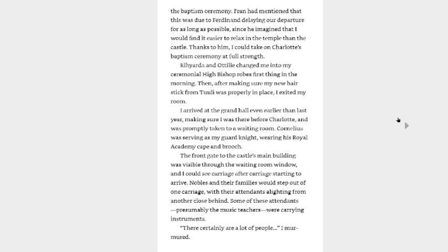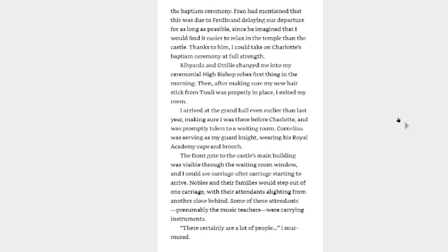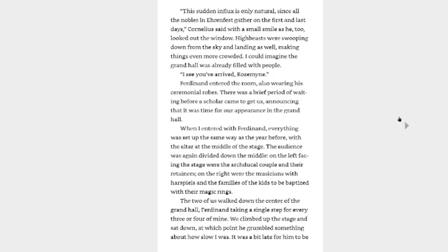Rihyarda and Ottilie changed me into my ceremonial high bishop robes first thing in the morning. Then after making sure my new hair stick from Tuuli was properly in place, I exited my room. I arrived at the Grand Hall even earlier than last year, making sure I was there before Charlotte and was promptly taken to a waiting room. Cornelius was serving as my guard knight, wearing his Royal Academy cape and brooch. The front gate to the castle's main building was visible through the waiting room window and I could see carriage after carriage starting to arrive. Nobles and their families would step out of one carriage with their attendants alighting from another close behind. Some of those attendants, presumably the music teachers, were carrying instruments. There certainly are a lot of people, I murmured. The nobles' influx is only natural since all of the nobles in Aaron Vest gather on the first and last days, Cornelius said with a small smile as he too looked out the window. High beasts were swooping down from the sky and landing as well, making things even more crowded. I can imagine that the Grand Hall was already filled with people. I see you have arrived, Rosemyne.